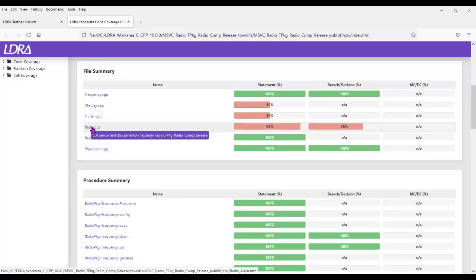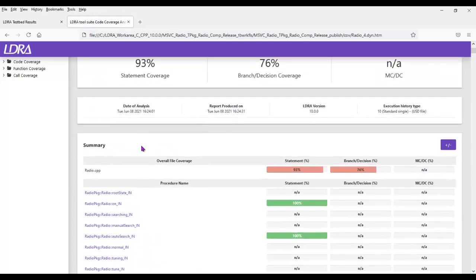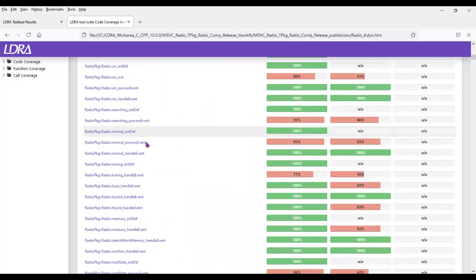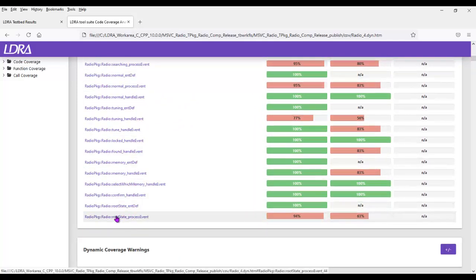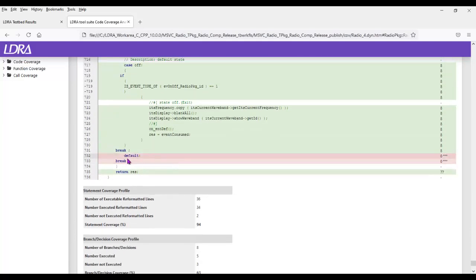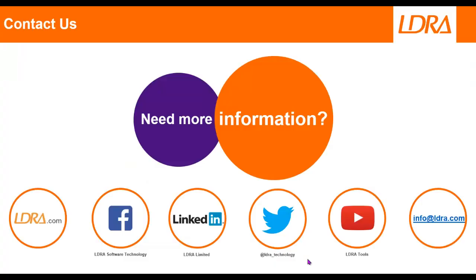Going into the radio class, we've got 93% statement coverage. Scrolling down, we can see a few functions where we haven't obtained 100%. Going into root state process event and taking a closer look, scrolling down we can see what we haven't got coverage for is this default statement. That was added mainly just to make the code compliant to MISRA C++. Hopefully that's given you a quick overview of the integration with IBM Engineering Systems Design Rhapsody. If you'd like more information, please don't hesitate to contact us at LDRA. Thank you.